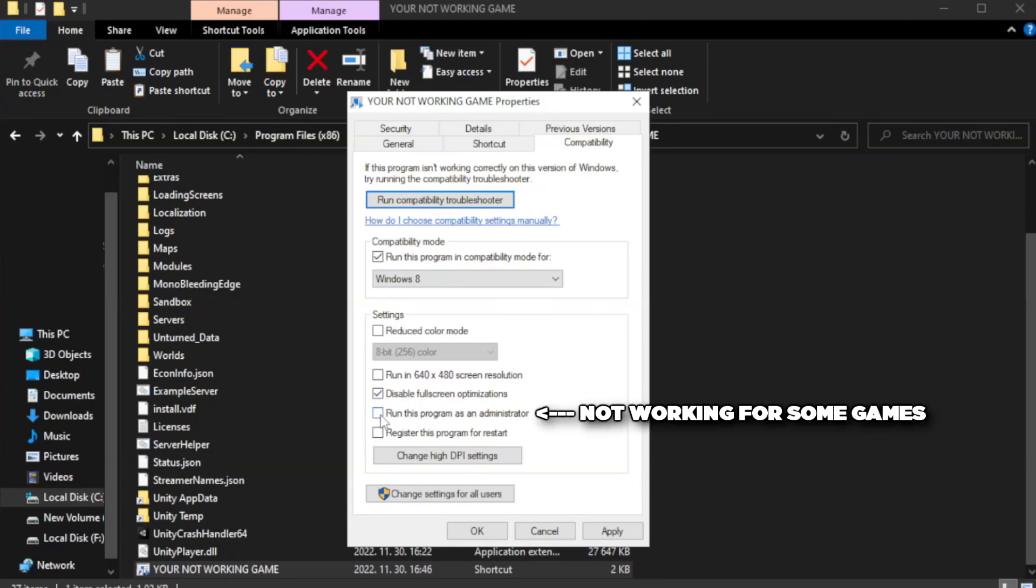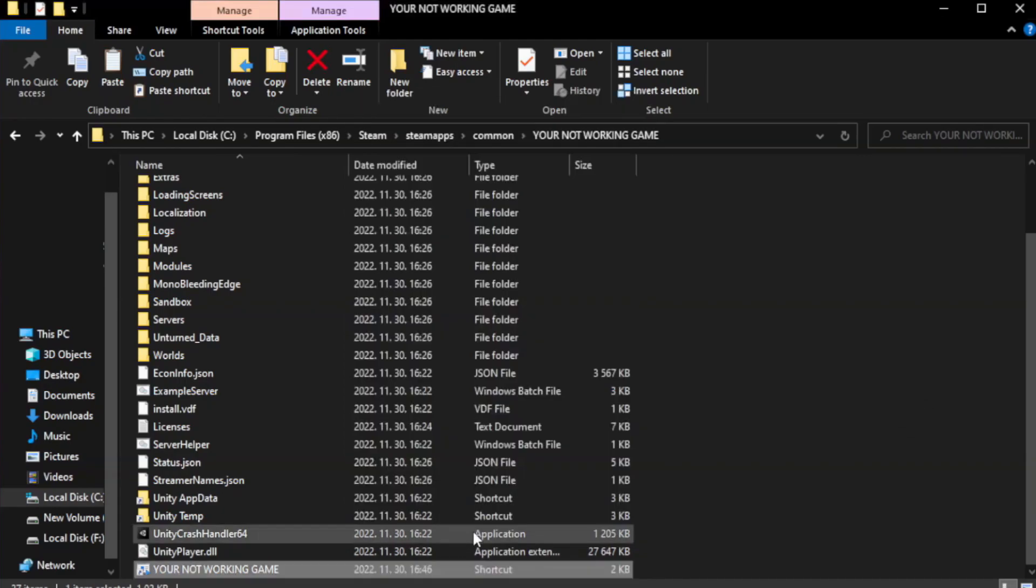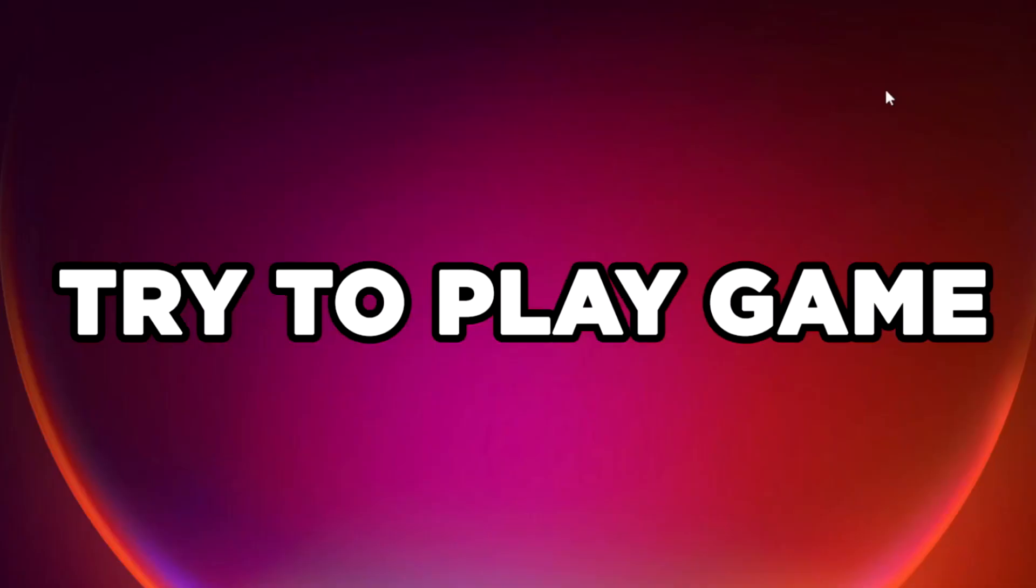Check run this program as an administrator. Try to play game.